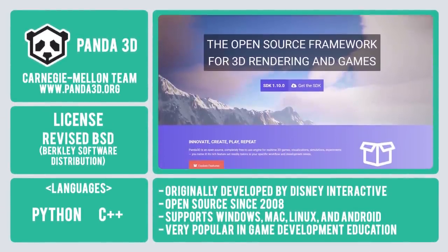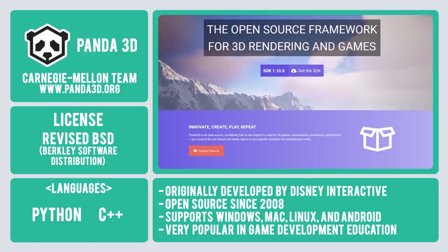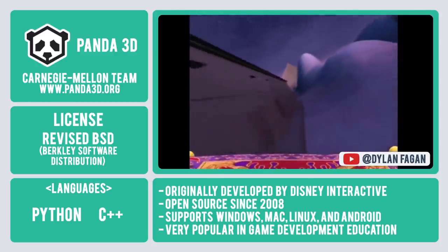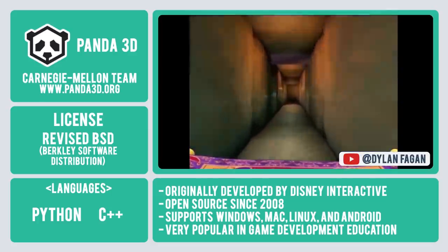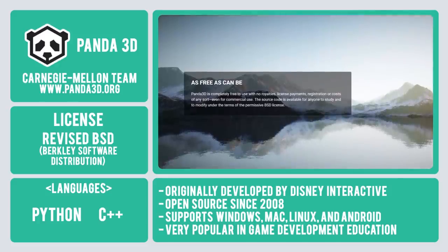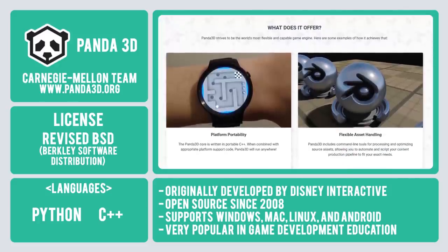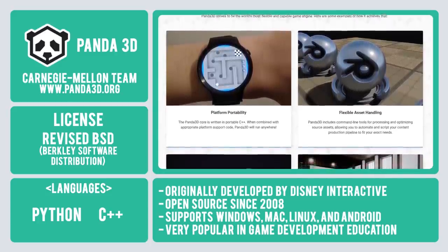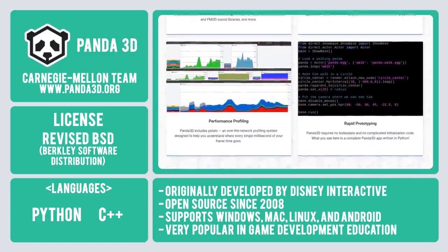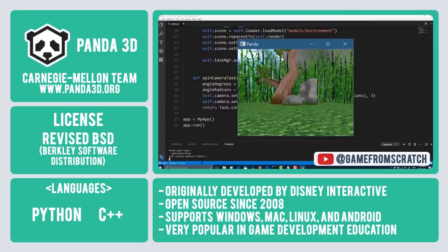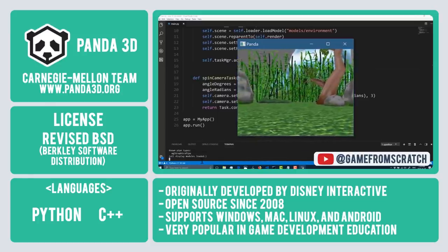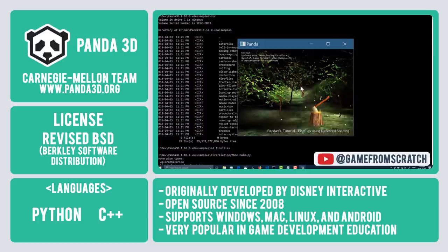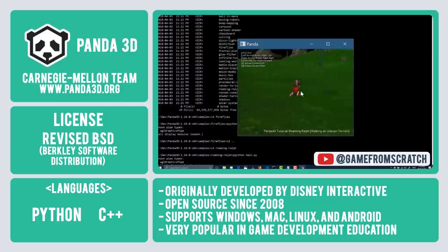Number 4 on our list is Panda 3D. Originally developed by Disney Interactive, Panda 3D was implemented in the creation of various 3D attractions for Disney theme parks, including Aladdin's Magic Carpet. It became open source in 2008 under the modified BSD license, which has minimal restrictions on use and distribution, merely requiring that all code retain the BSD license notice if redistributed in source code format. Panda 3D was created using C++, with the intended development language being Python for faster development. Building platforms include Windows, Mac, and Linux, with potential for Android.